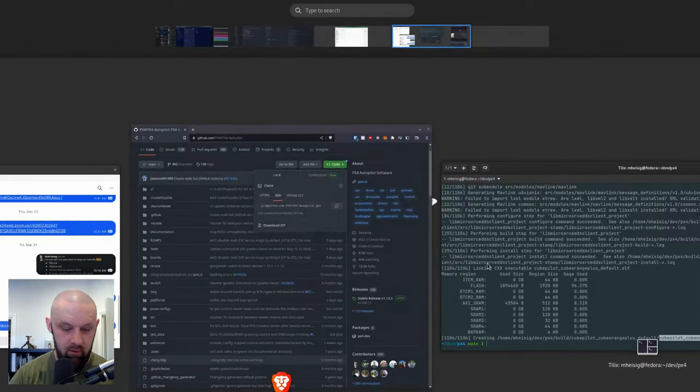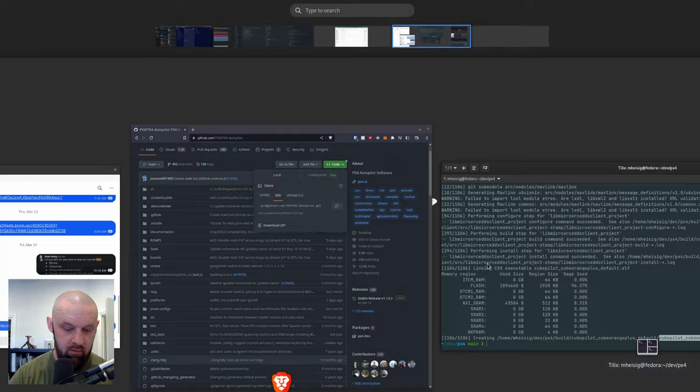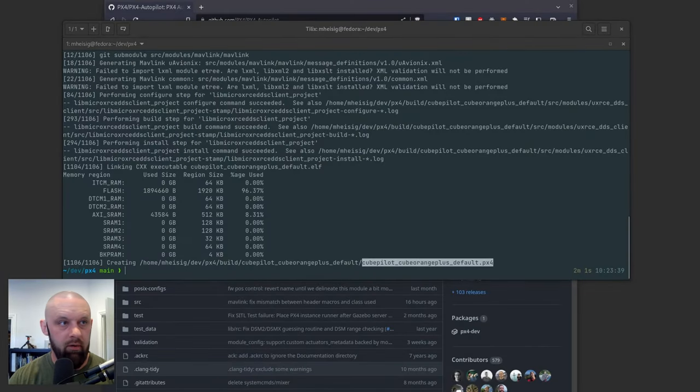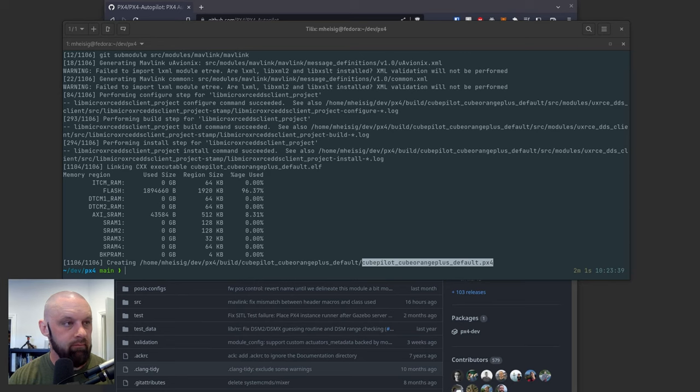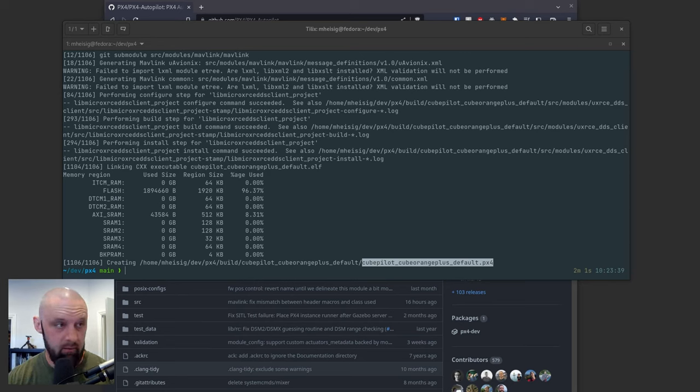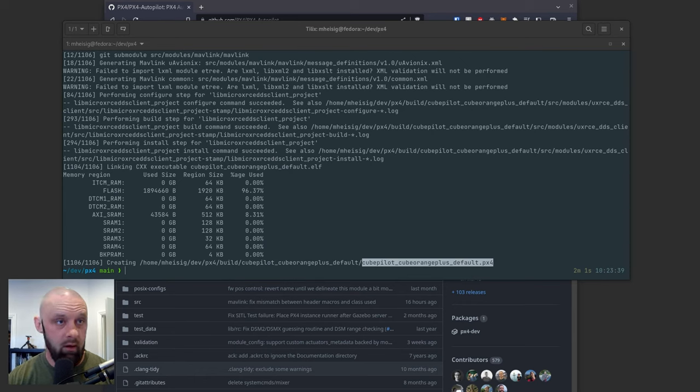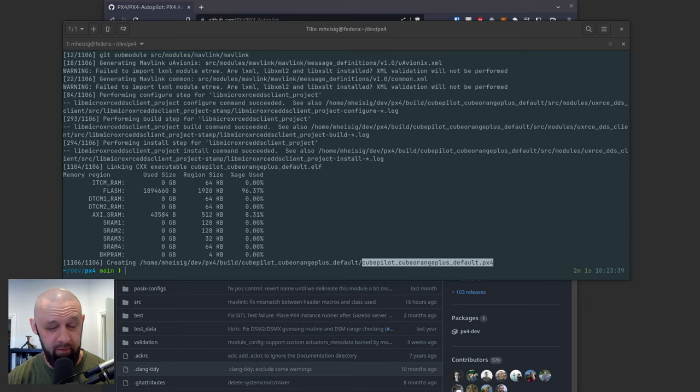So we are going to fire up QGroundControl. I'm using QGroundControl. I'm not an expert at this by any stretch. I think you can do the same thing with Mission Planner and probably others.